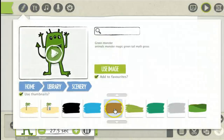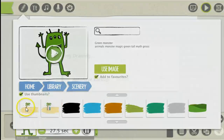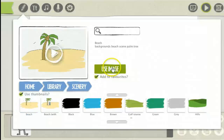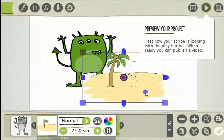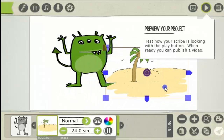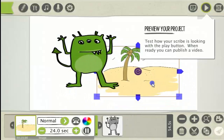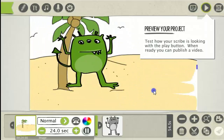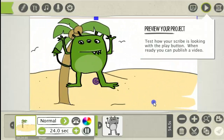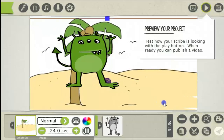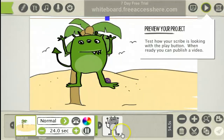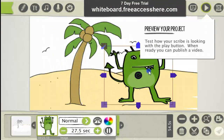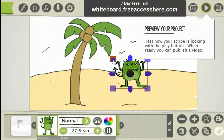Let's go to Scenery, select this one here, and click Use Image. Then just resize that image — it's very straightforward and easy. Put that there, click on this picture here, and drag that down there.